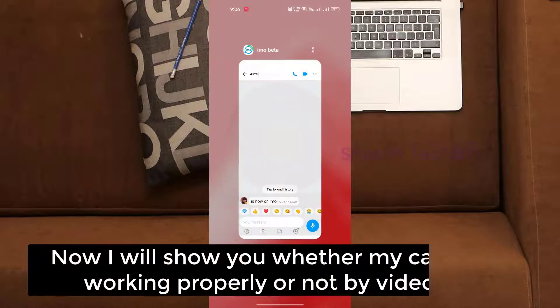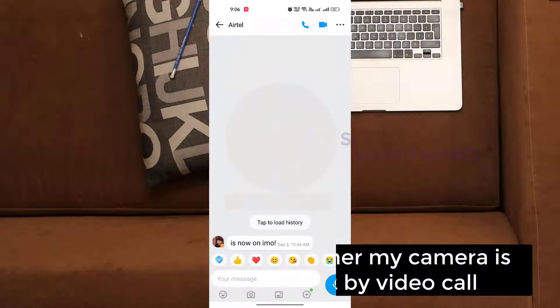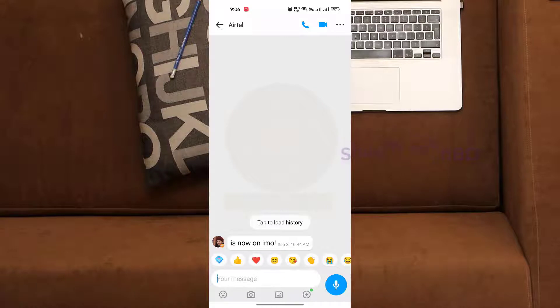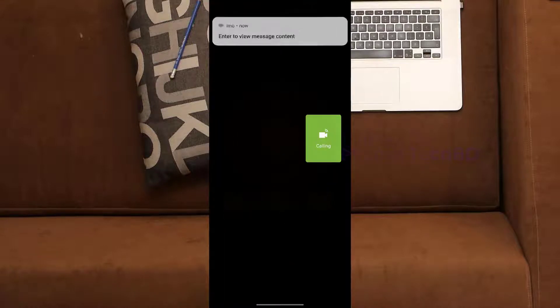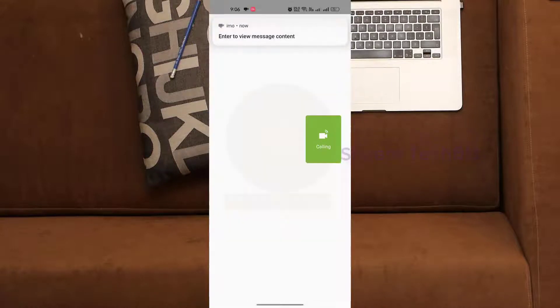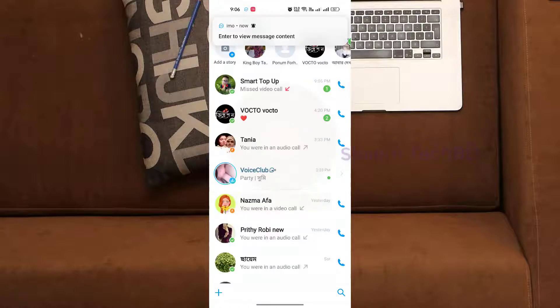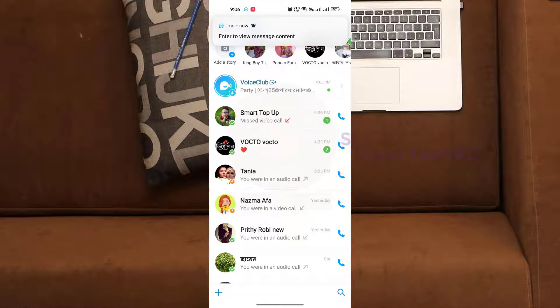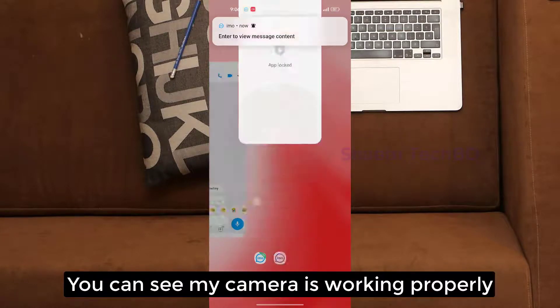Now I will show you whether my camera is working properly or not by video call. Here you can see my camera is working properly.